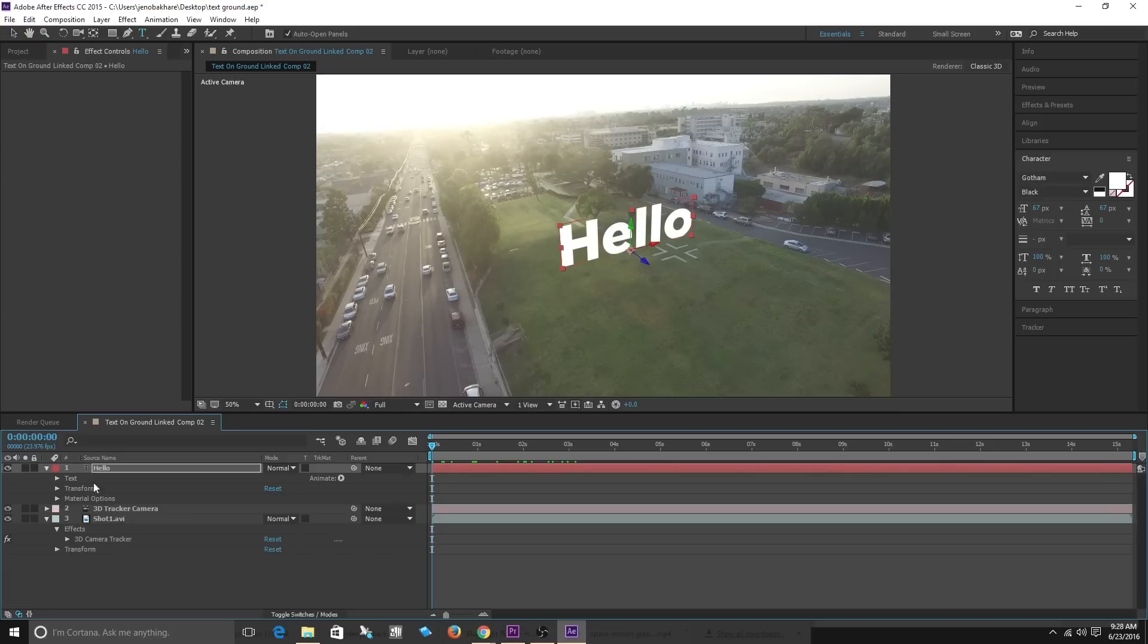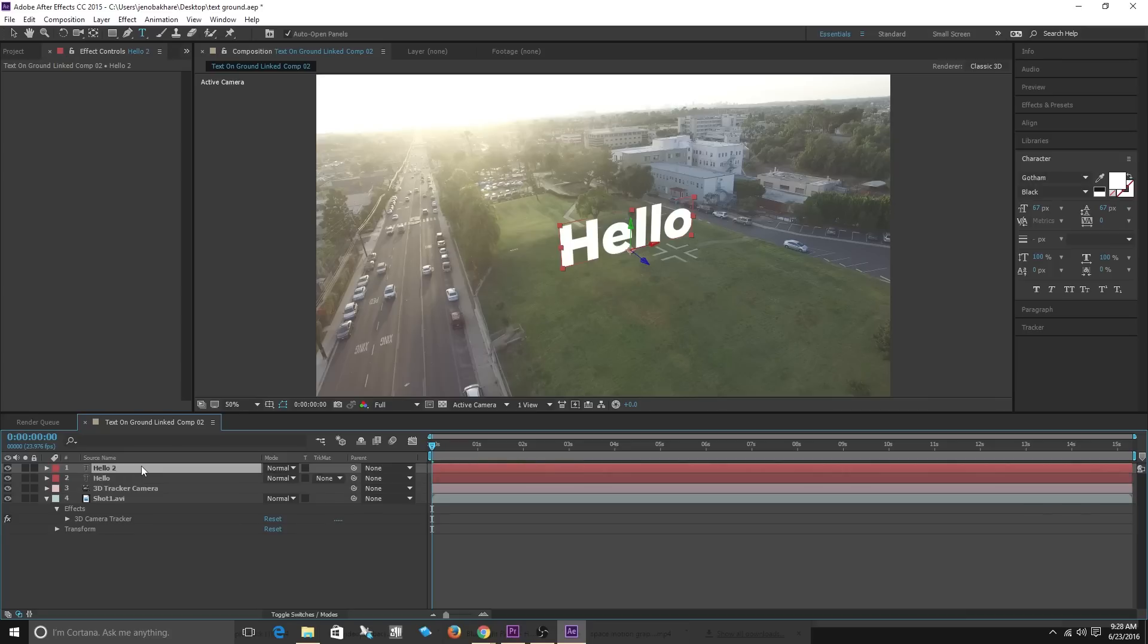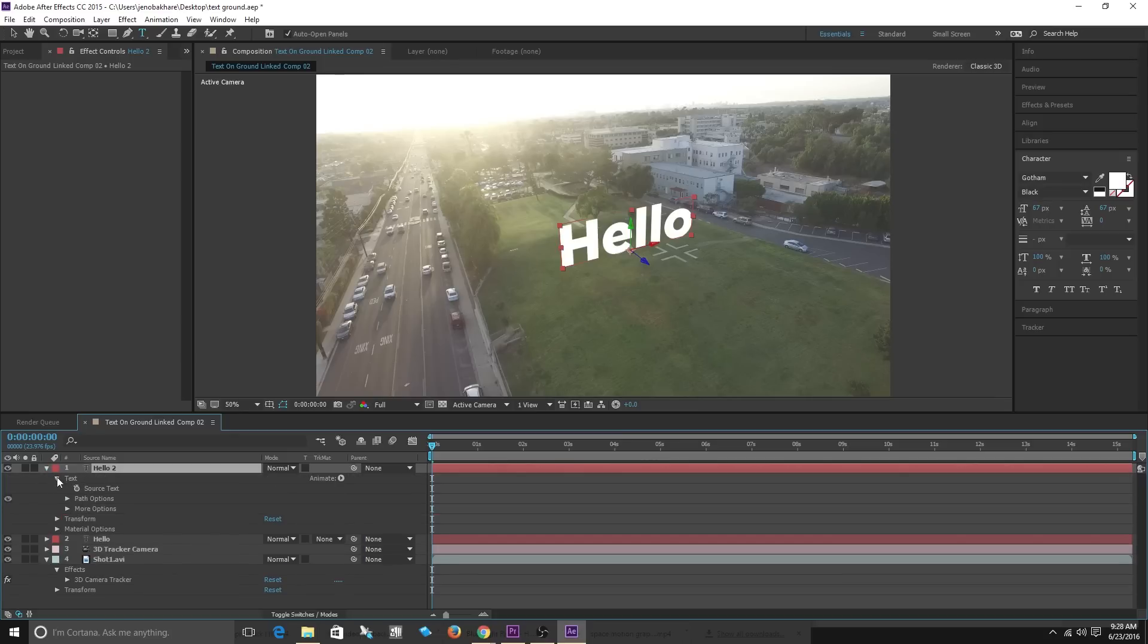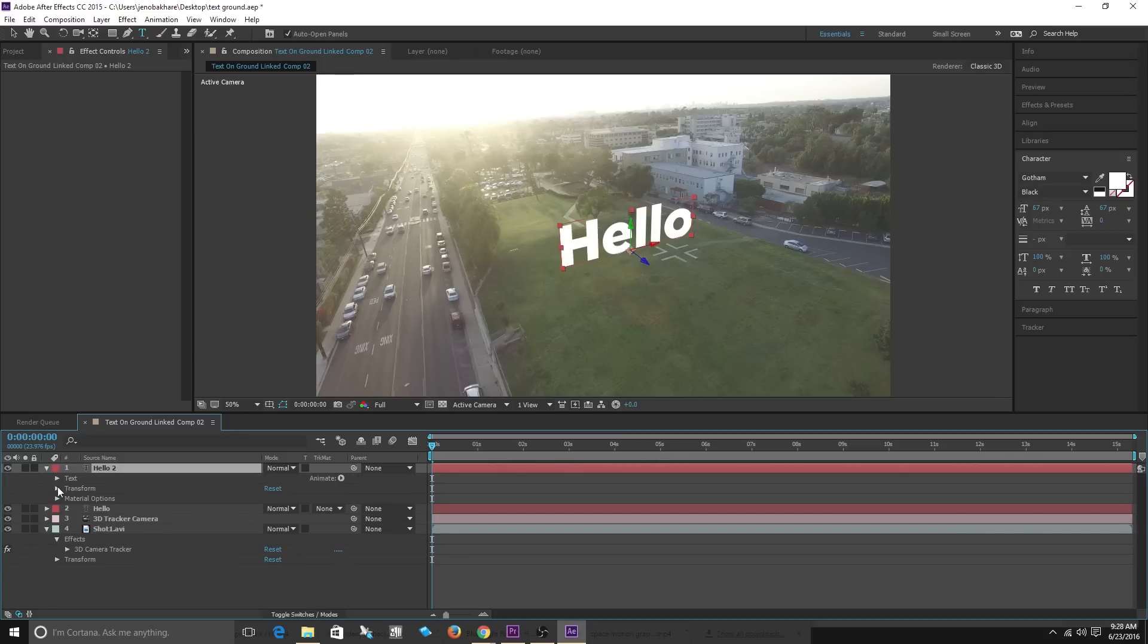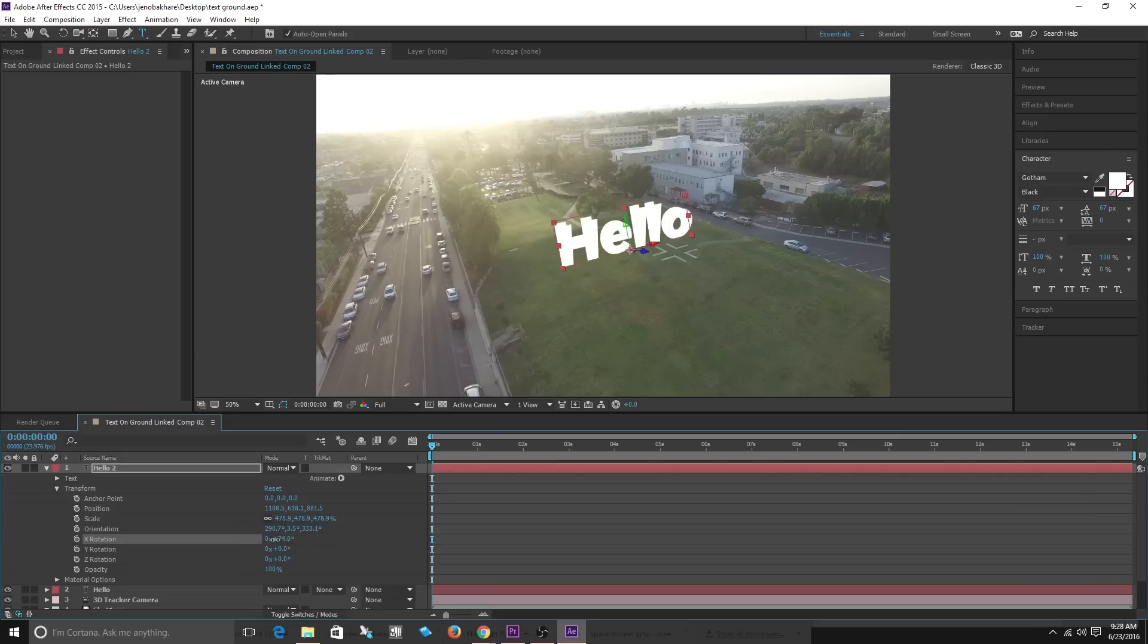I'm going to duplicate this text. I'm going to do ctrl D to duplicate the text. Now I'm going to actually make a shadow so I'm going to bring this text, go into transform and I'm going to bring the X rotation back down to zero.